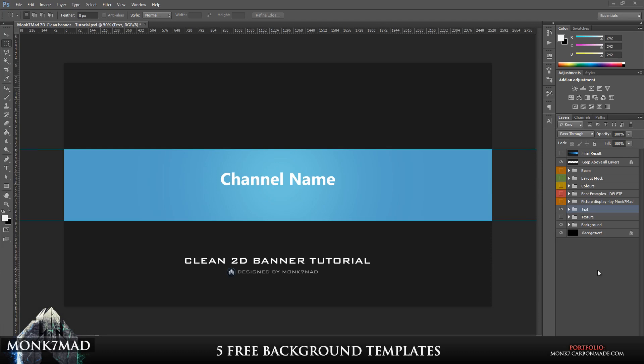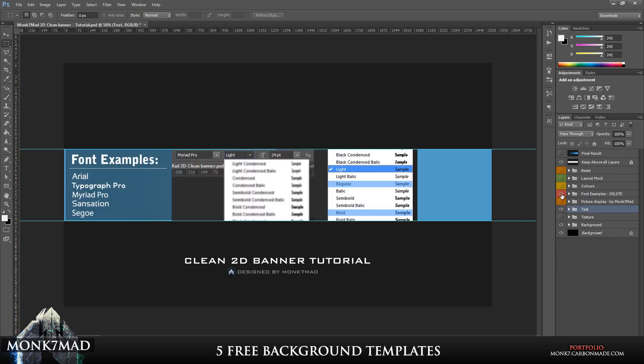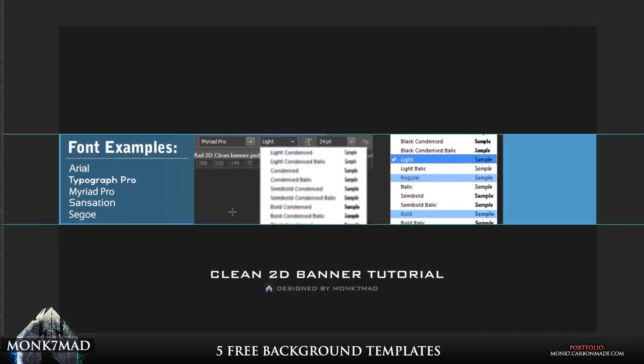Stage two. Once you've chosen your background color, it's a good idea to make sure that you choose an appropriate font. Now when working with a clean banner, it's always a good idea to have a clean font that's very simple. To help you along, I've also decided to add in some font examples.